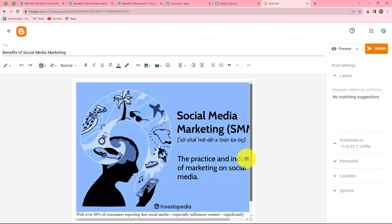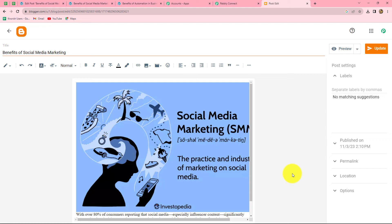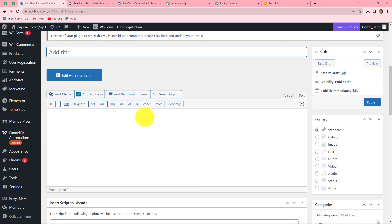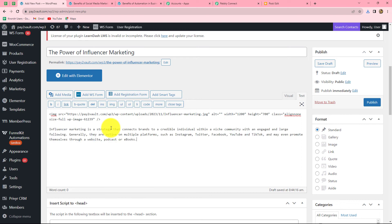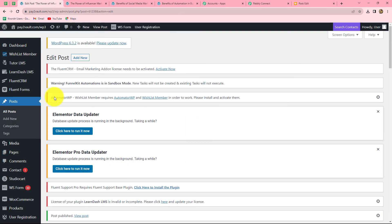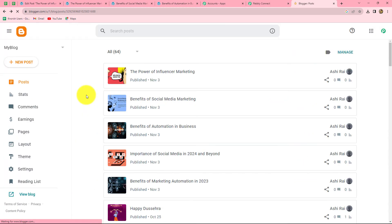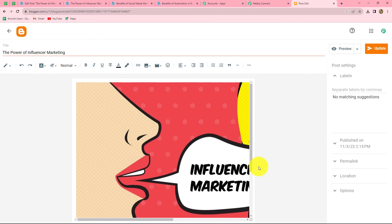Let's verify the workflow once more with a live example. We create a new post in WordPress titled 'The Power of Influencer Marketing', add an image, enter content, preview it, and publish it. Then we go back to the Google Blogger account and refresh the page. Automatically, without any manual effort, the same new post appears in Google Blogger with the same content — confirming our workflow is perfectly successful and correct.